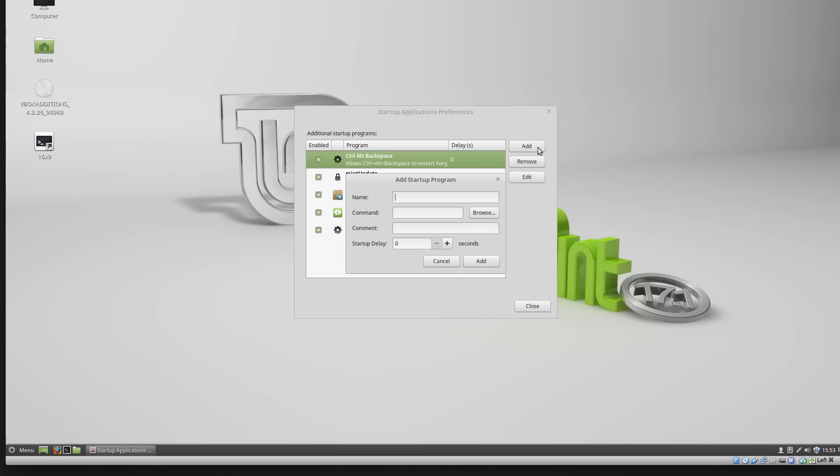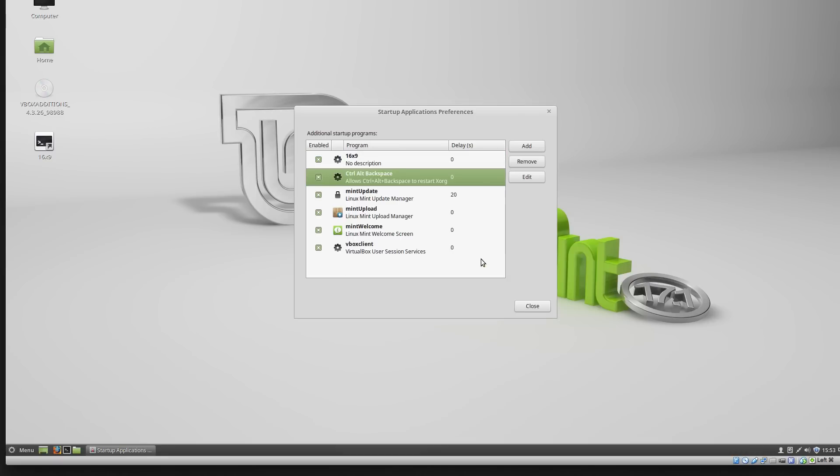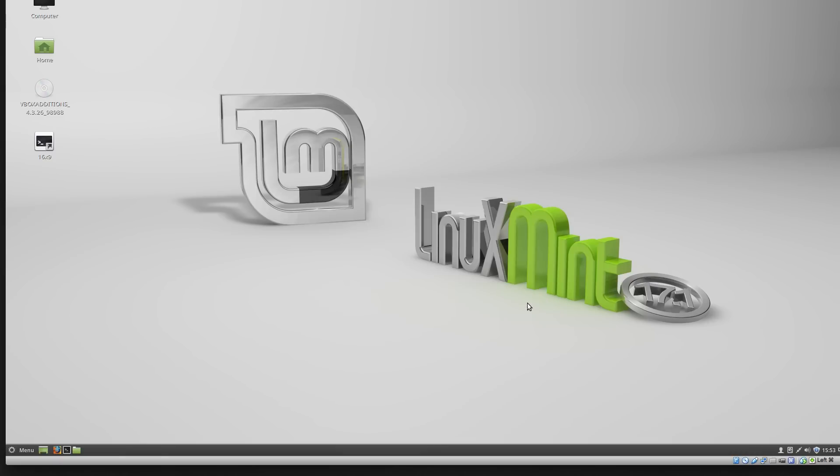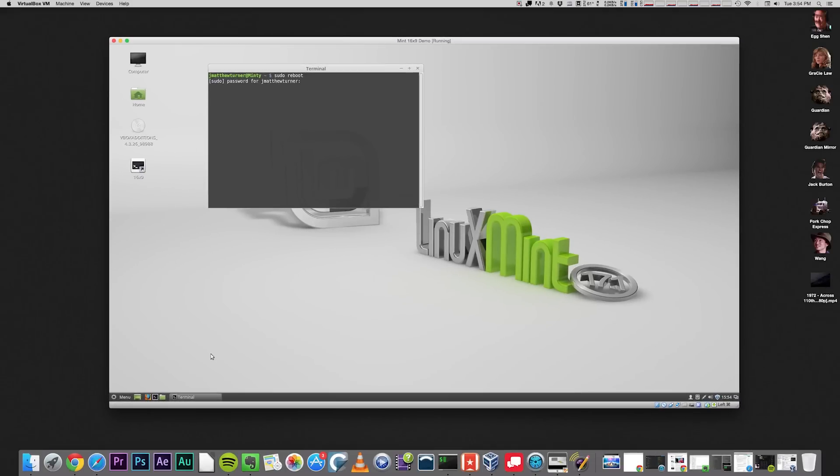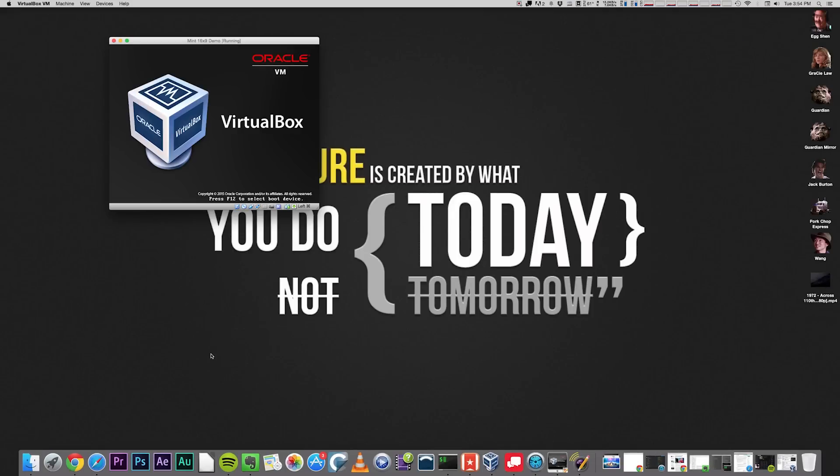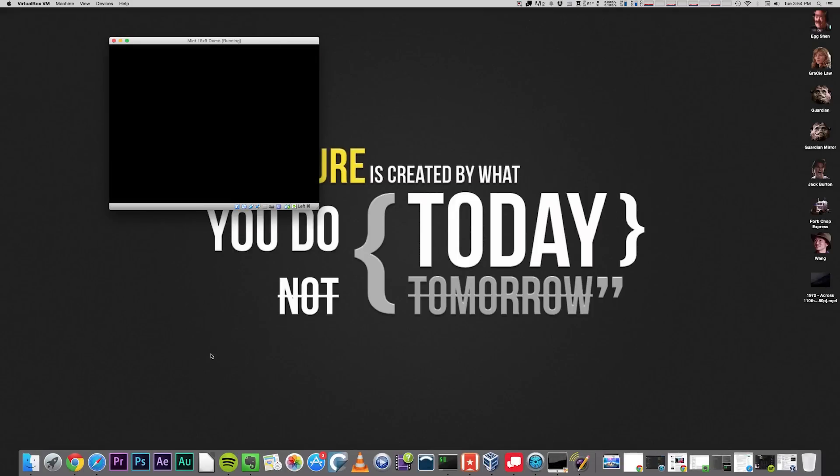Give it a title, and in the command line, type the command to execute your script. Make sure you use the absolute path to your script here. Using a tilde to represent your home directory will not work. Save the entry, and you're done. The script will now execute every time you log in to your graphical environment.